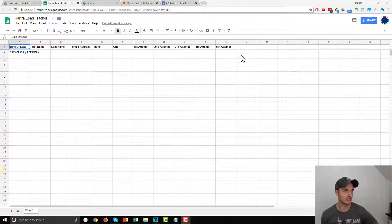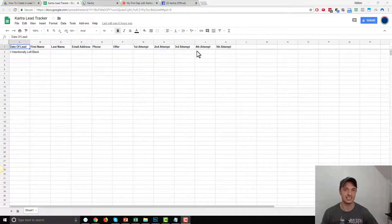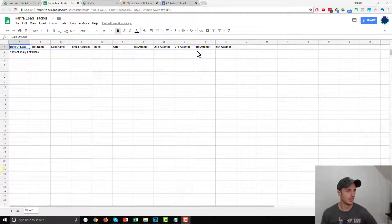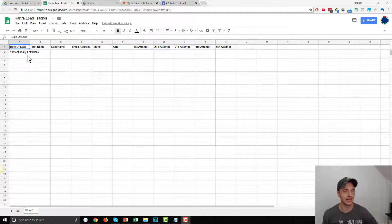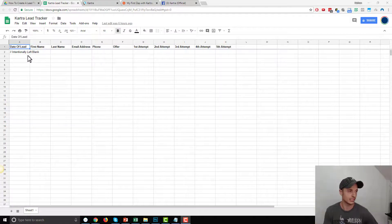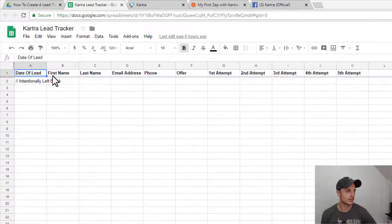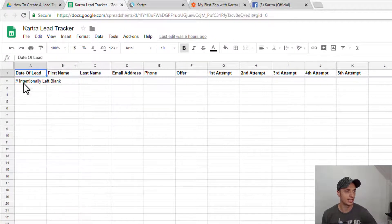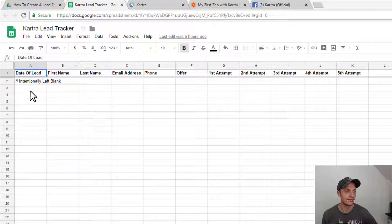And the lead tracker looks like this right here. Now, of course, you could change this to whatever suits your needs. But for the sake of example, this is what we're going to fill out. I'll have a link to this tracker down below. So if you want to use this tracker, you can. Now, it's just a Google Sheet, and it'll automatically update with the date of lead, first name, last name, email address,